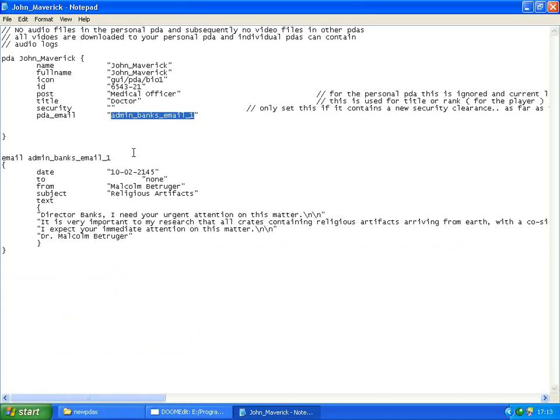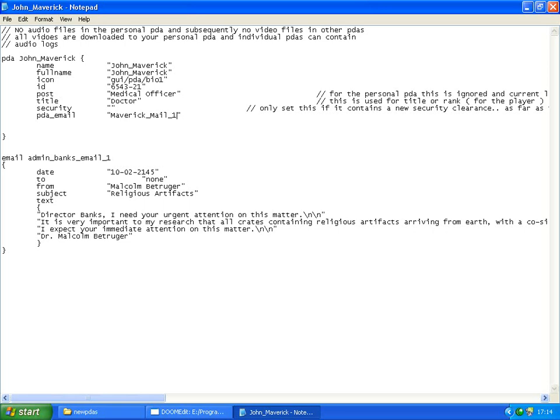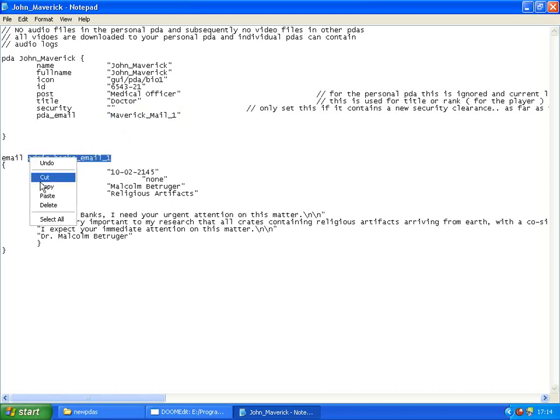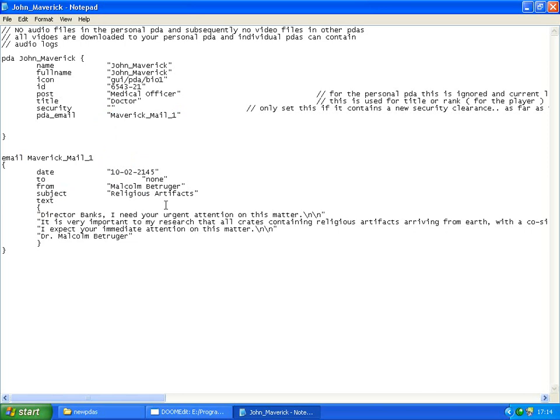Now I'm going to call this one, the PDA email, the first email that comes up in the PDA, we're going to call it Maverick mail, let's get an underscore just in case it makes a difference, I don't think it does. Maverick mail one, which then has to be copied over to there.